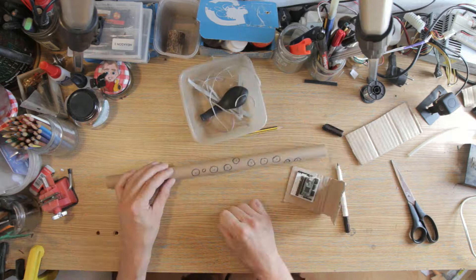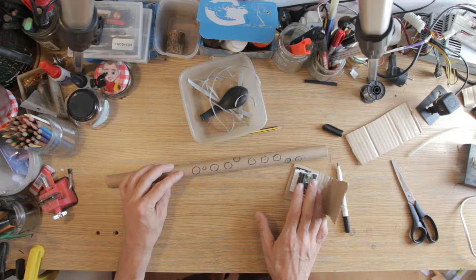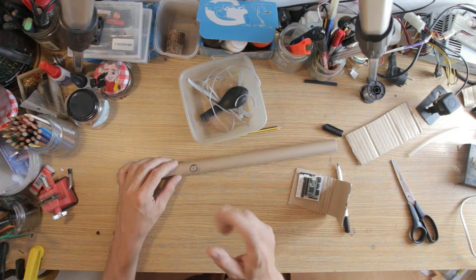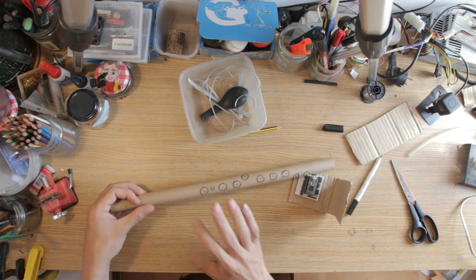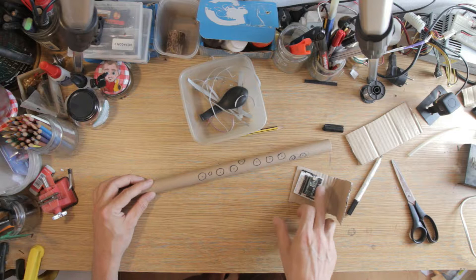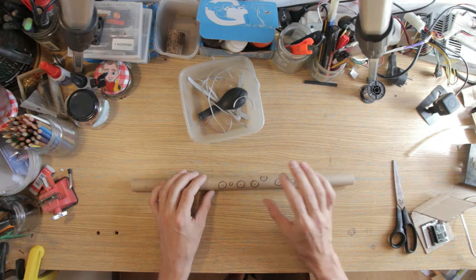So the keys here on the flute are going to be capacitive keys. The Teensy 3.2 has 12 capacitive pins, and I'm actually only using 11 pins right now. Let me just put another little octave key on here. So now I'm using 12 pins for 12 keys, and so I can just individually plug these in up here. I won't need to run it through a multiplexer.